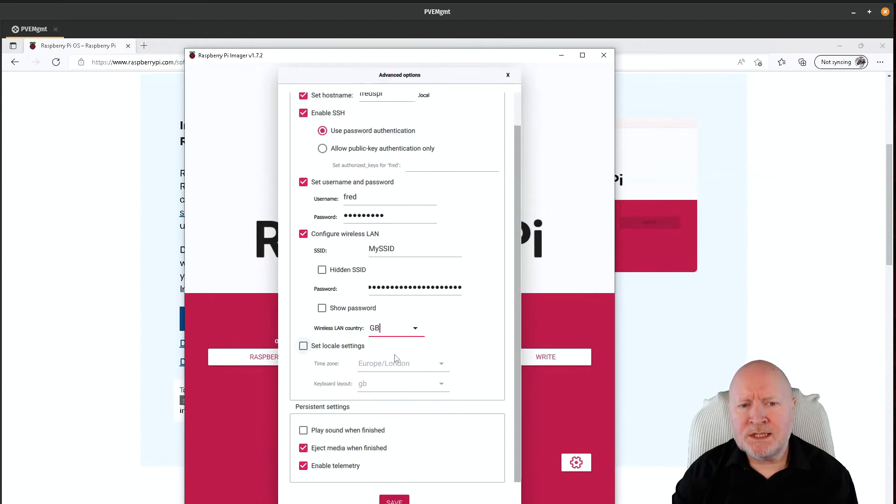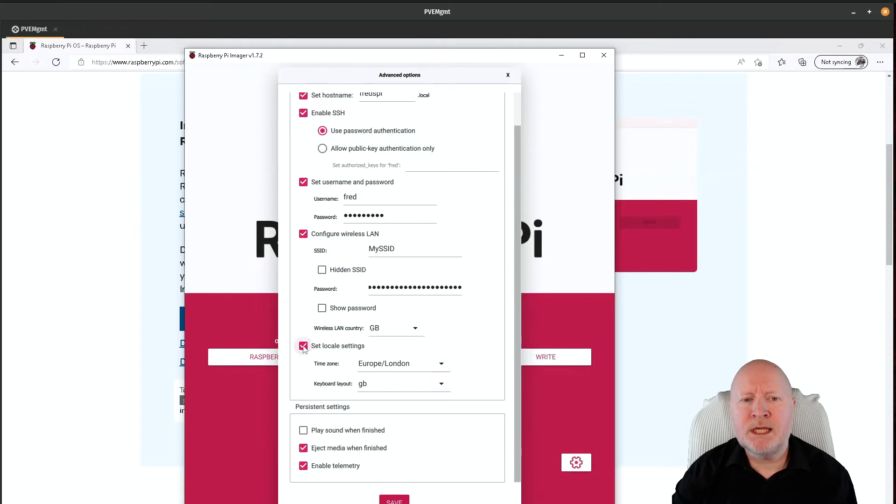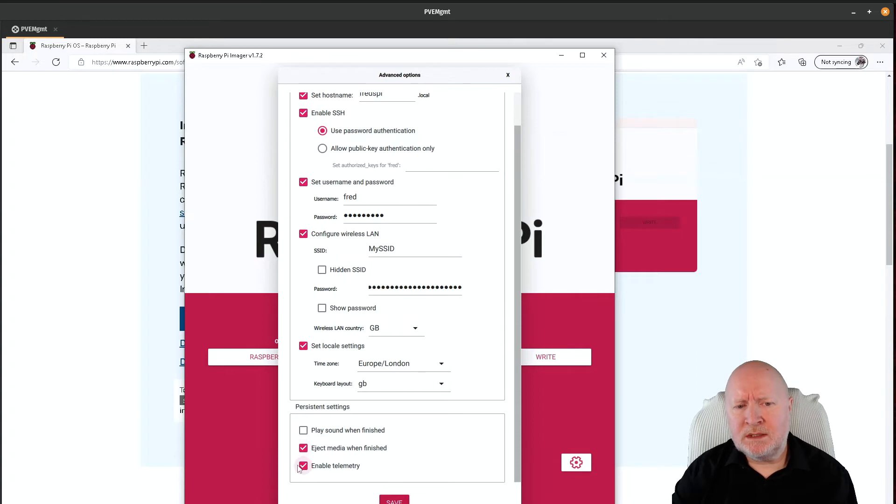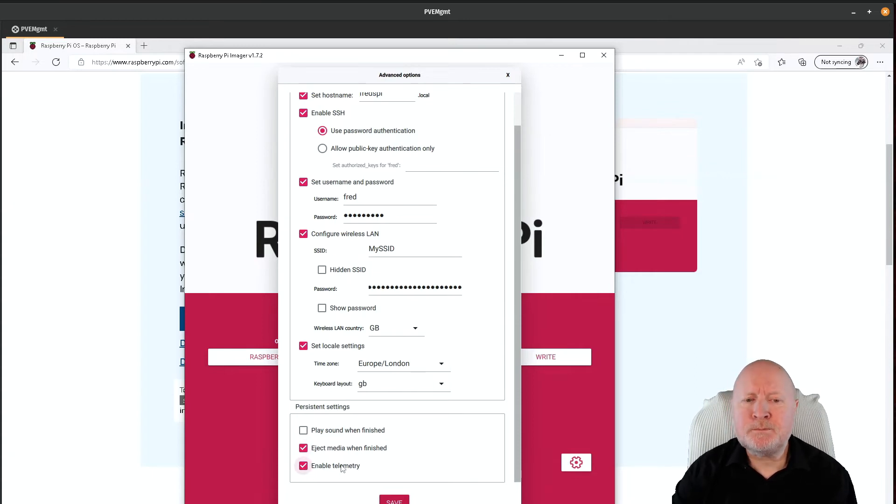And then what we've got underneath is you can set the local settings as well, so you change your time zone and your keyboard layout here if necessary. One other thing I would suggest to point out is at the bottom you've got enable telemetry. Now if you don't want statistics information about what this Pi is up to, for example, that's something you might be wanting to disable.